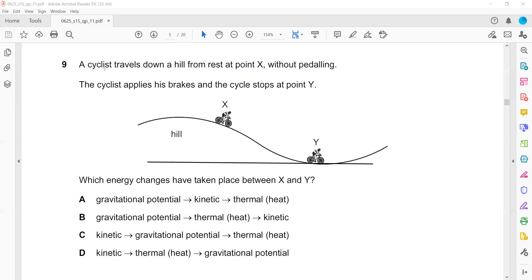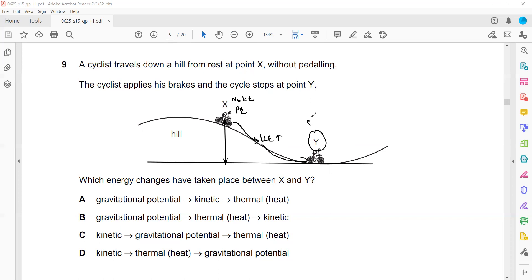The cyclist is traveling down from rest, so originally not moving — no kinetic energy. Because the cyclist is at a certain height, the energy is potential only. When coming down, potential energy decreases and kinetic energy increases. But when the cyclist stops at Y, if something is not moving it cannot have kinetic energy — so the kinetic energy is transferred as heat. Gravitational energy changes to kinetic, and kinetic changes to heat. That's why A is the right answer.